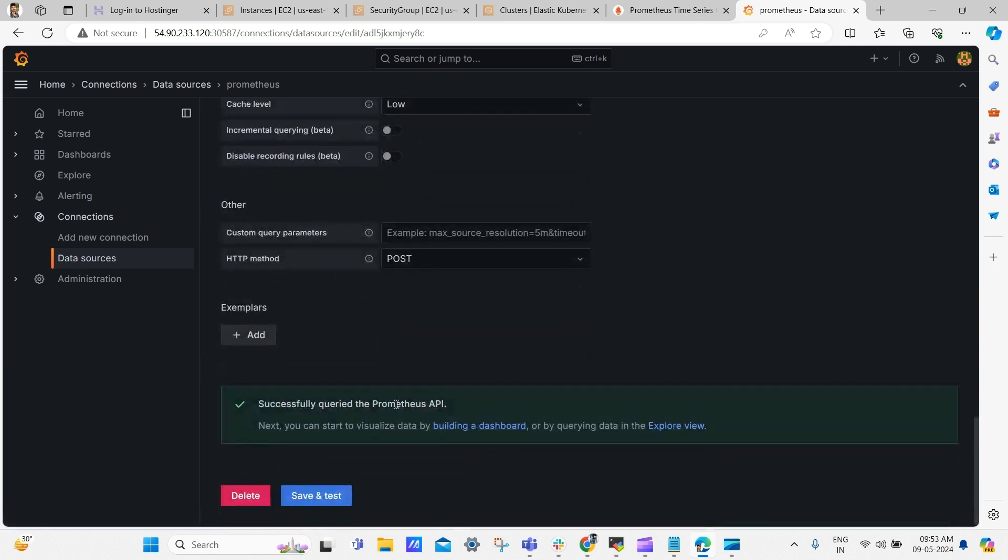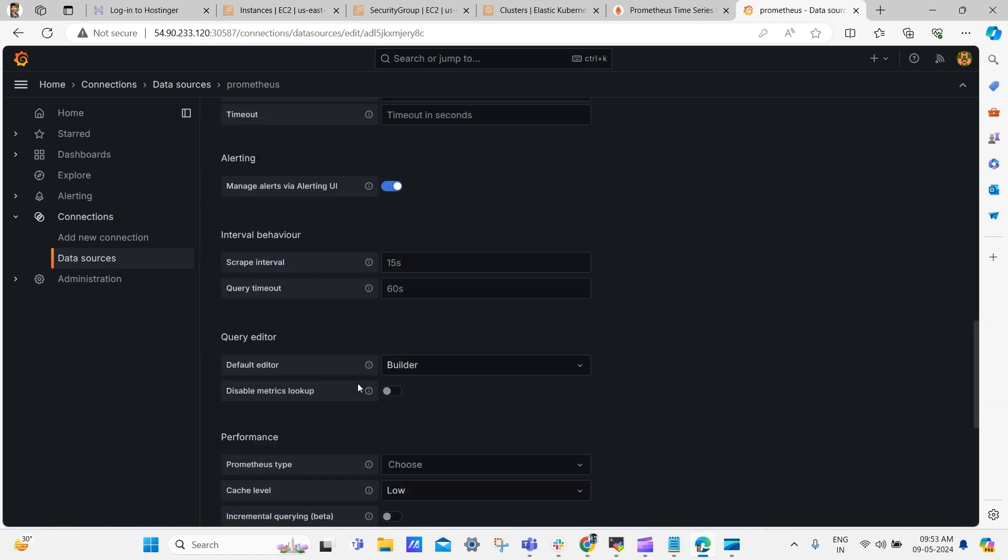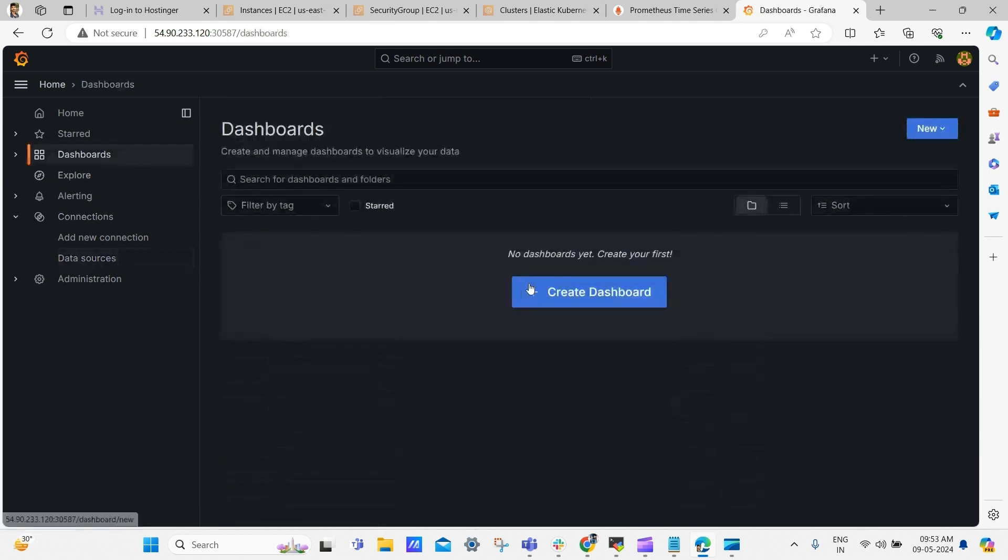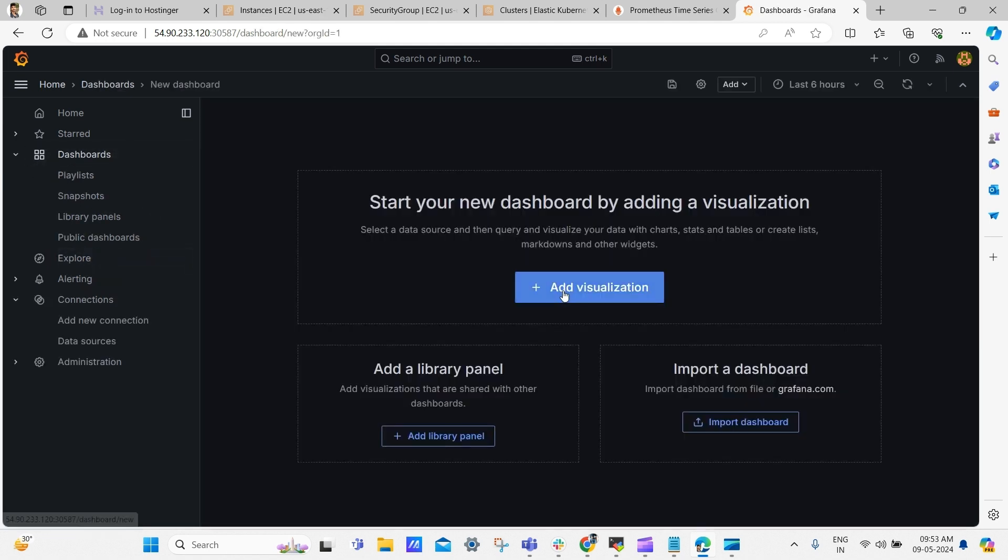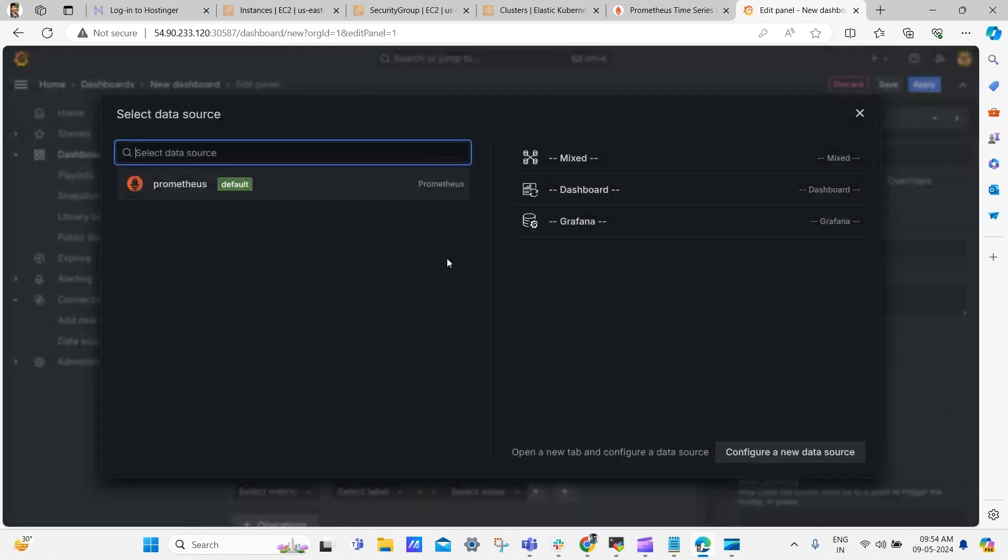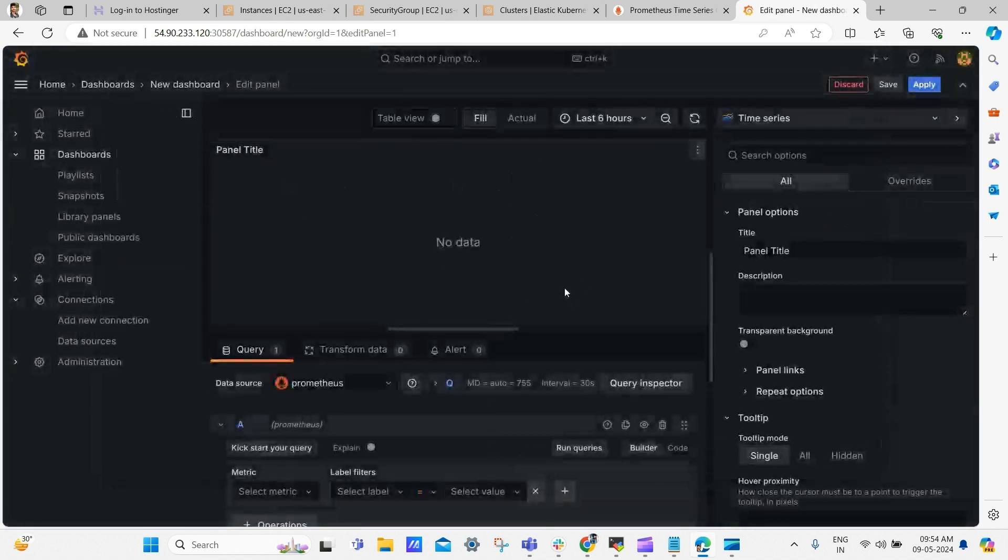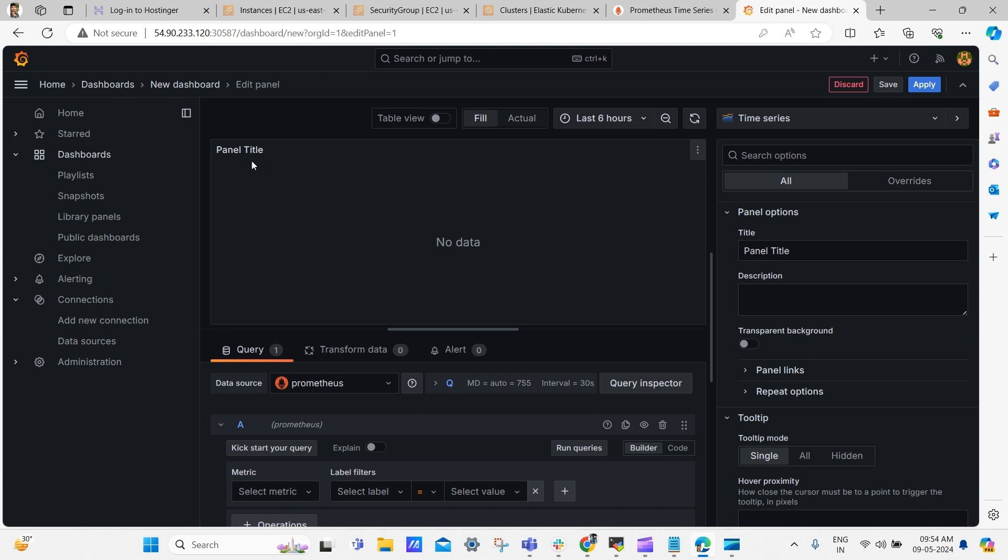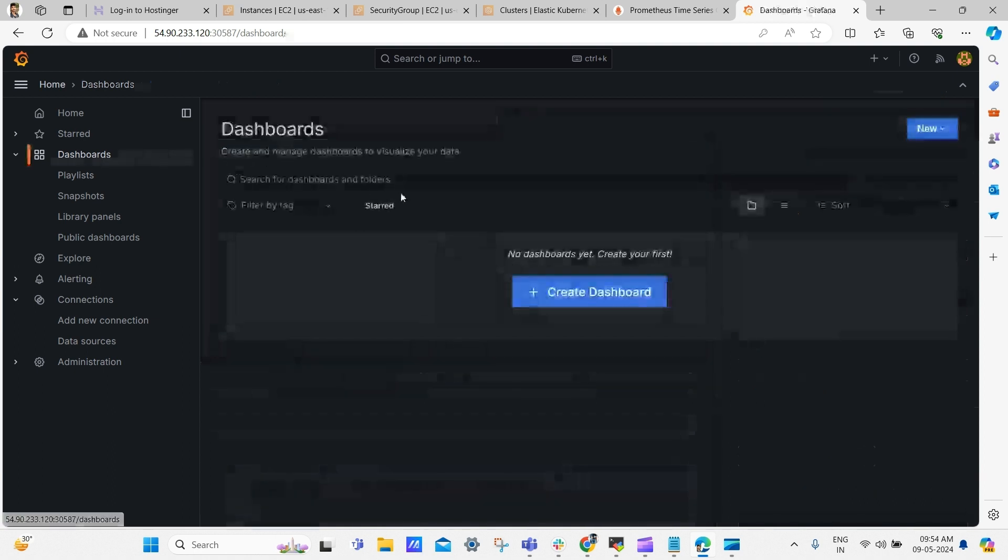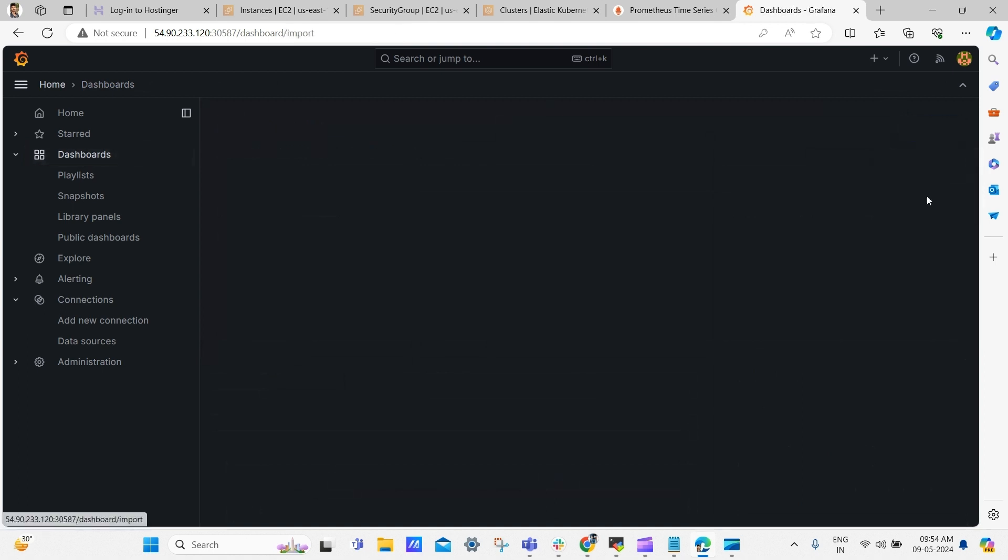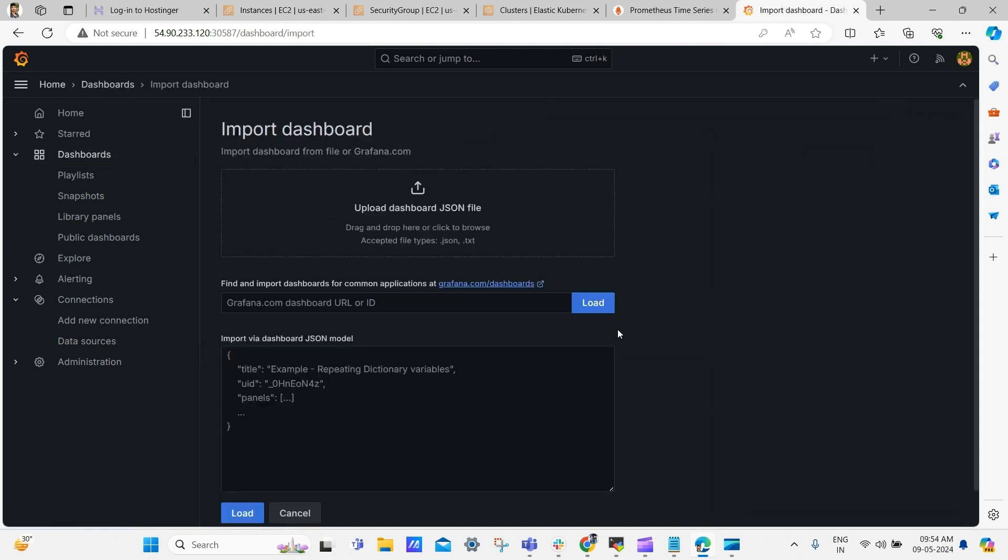We have successfully added our data source and then click dashboard. Click create dashboard and then click add visualization and then select Prometheus. By clicking create dashboard, we can customize and design our own dashboard. Alternatively, we can import existing dashboards using their respective IDs for quick setup. For that click new and select import.